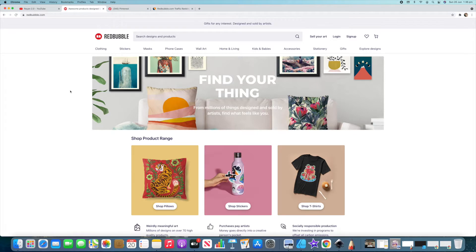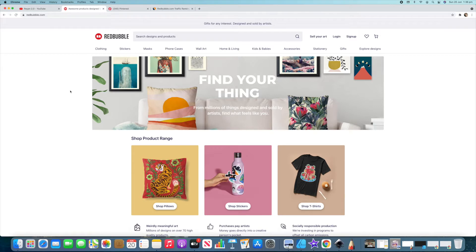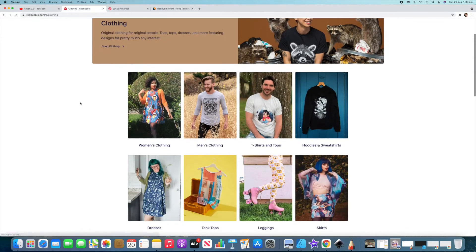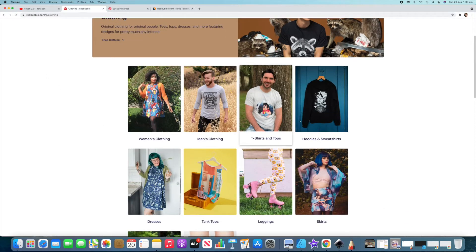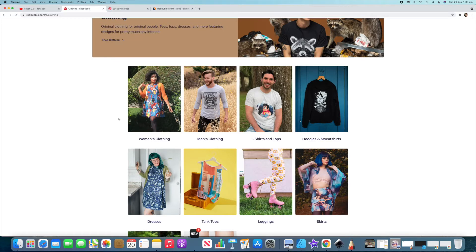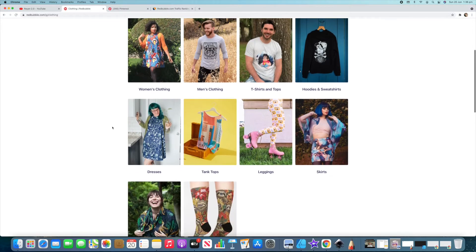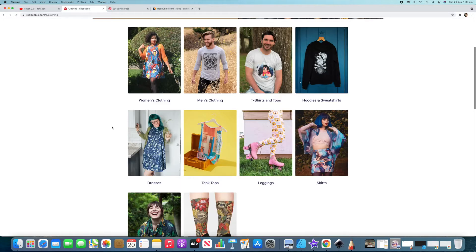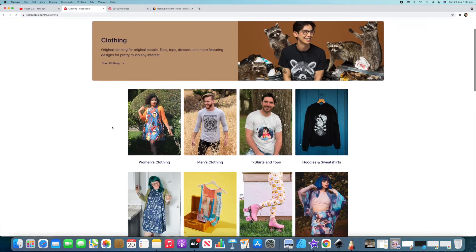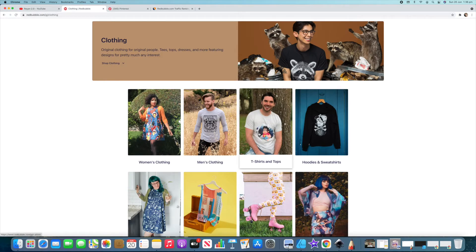Alright guys so here we are on the Redbubble homepage. We're going to do Redbubble tutorial how to make money with Redbubble. What you want to pay attention to is a few things. I want to teach you a few things today. We're going to go clothing and you can come down and see that they do break it down into different categories here. Today's one you should definitely check all these out and see what's selling in each one, but we'll go t-shirts and tops.